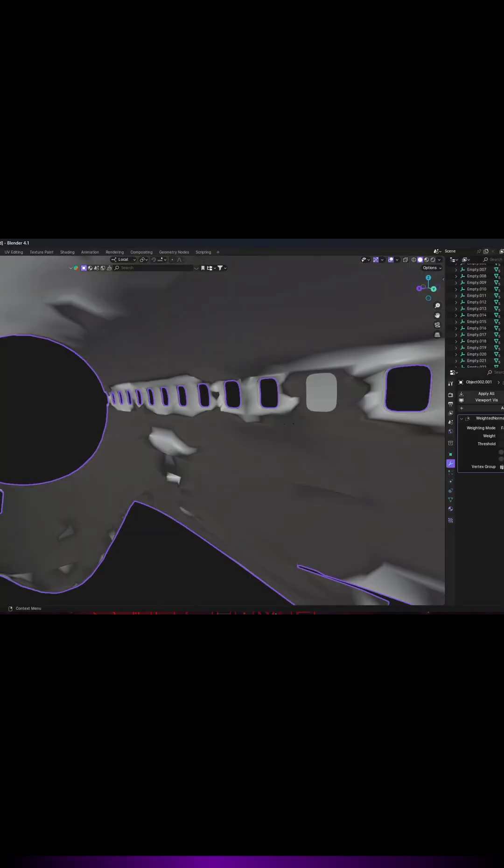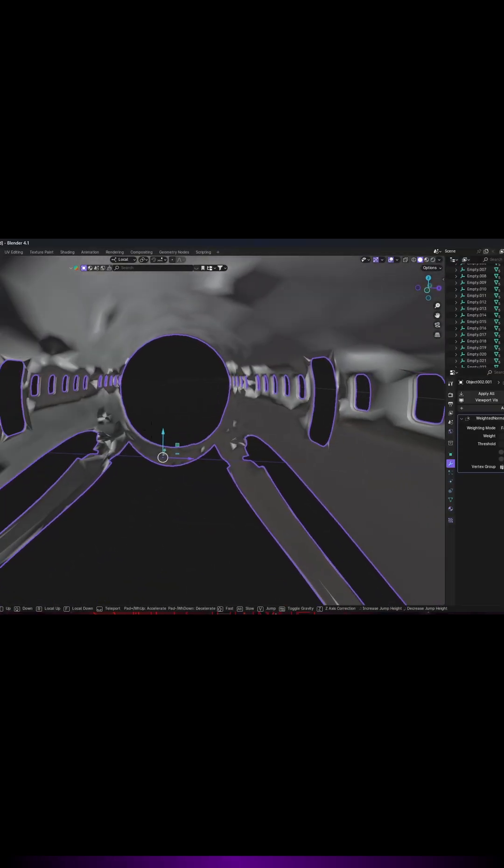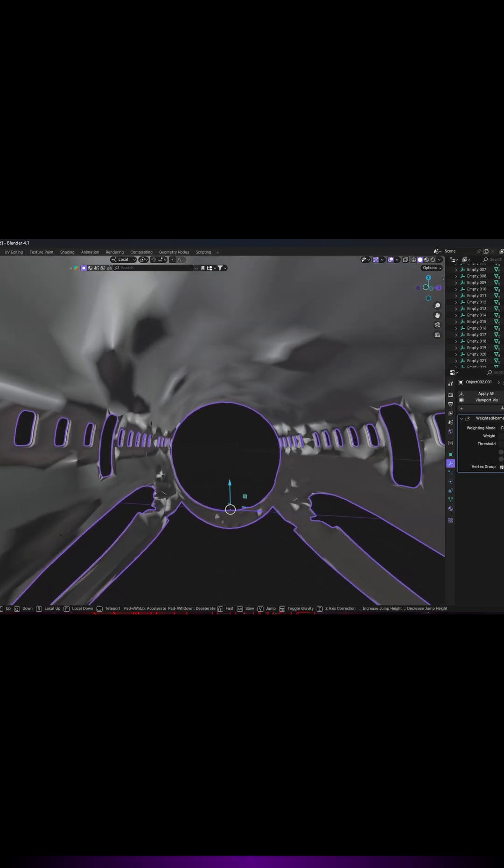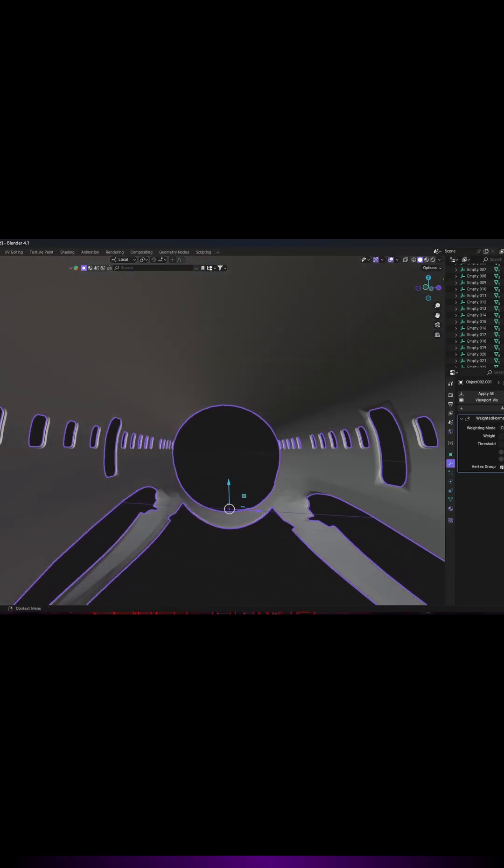So if your normals are messed up, it will give you weird looks like you can see on the screen, but by using this modifier you can fix that easily.